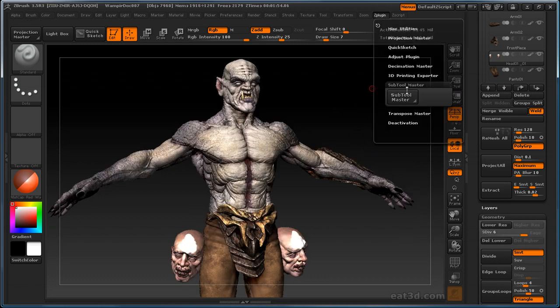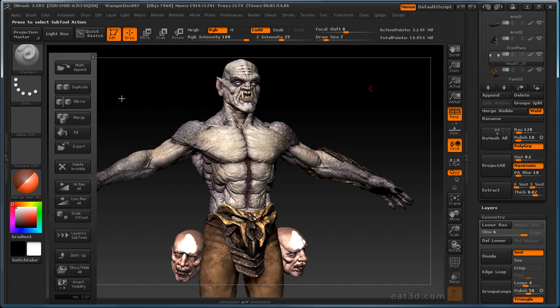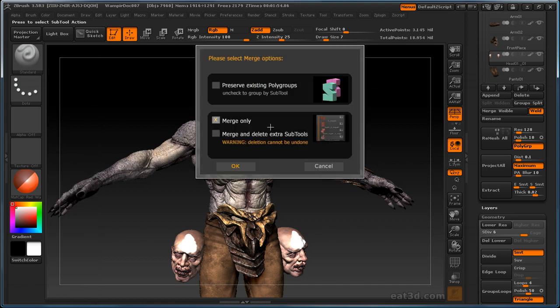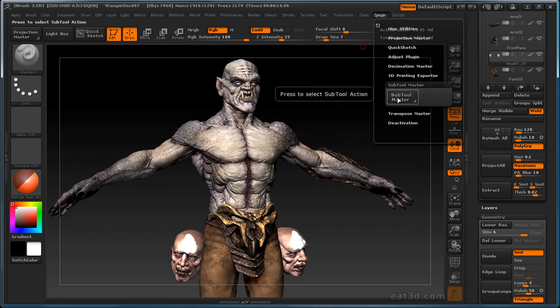Let's see what else we got underneath the sub tool master menu. Merging is the same thing as using the merge, so it'll actually merge anything that's visible. If you click merge, there's some options in here to preserve the existing polygroups. You can merge, and you can also merge and delete extra sub tools that are hidden. We'll go ahead and cancel out of that because we don't need to merge anything right now.